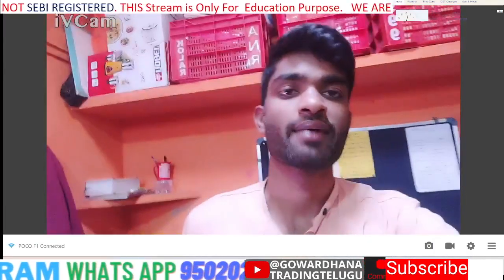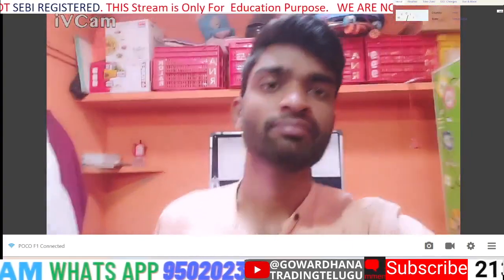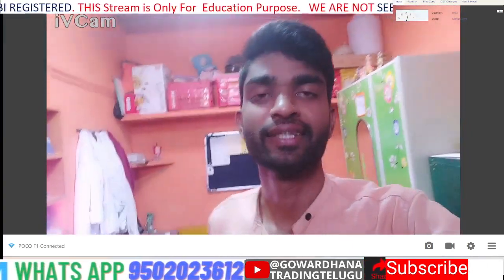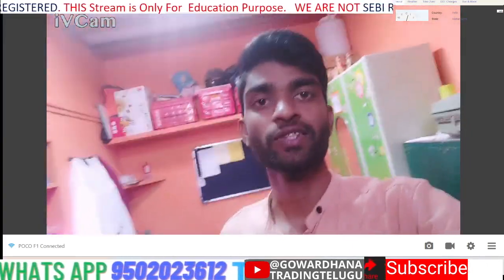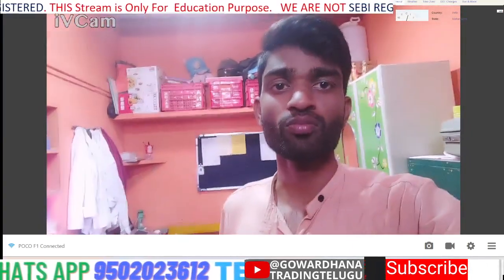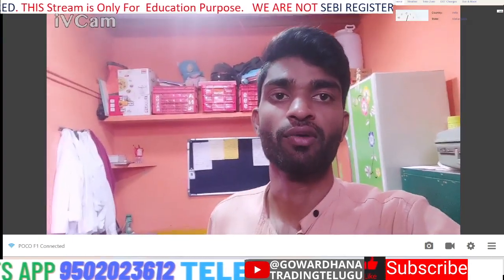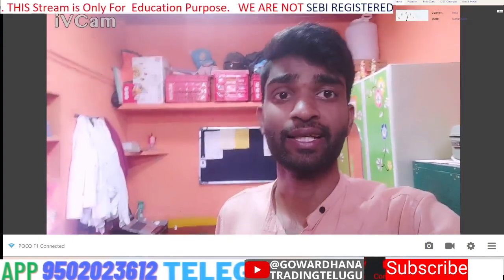Hey hi guys, I am Govarthan. Welcome to Govarthan Trading in Telugu. Today we will connect the mobile camera and web camera to WhatsApp and PC.